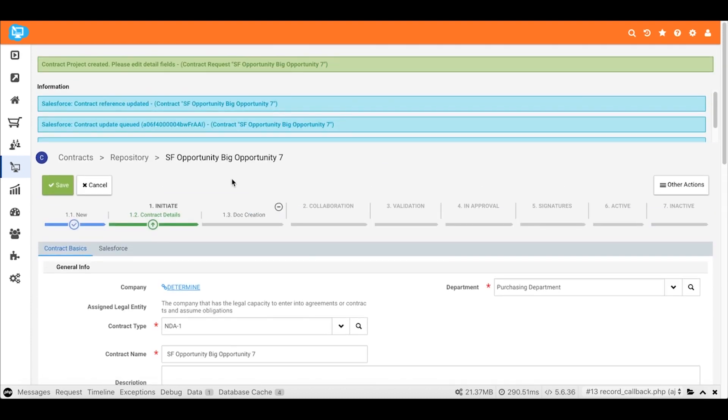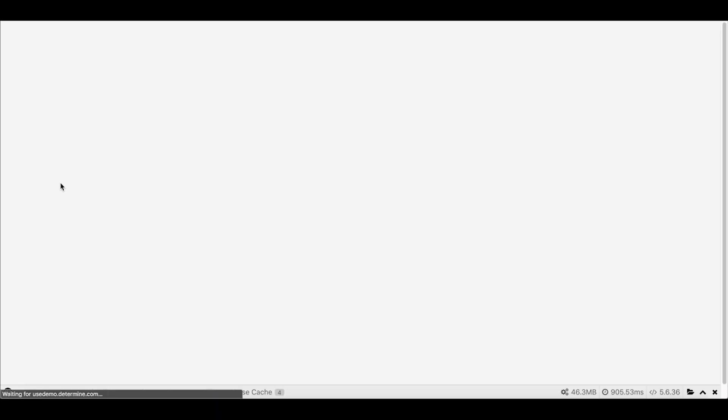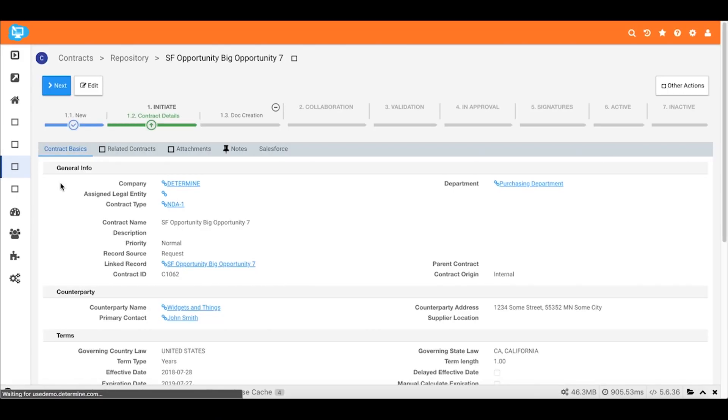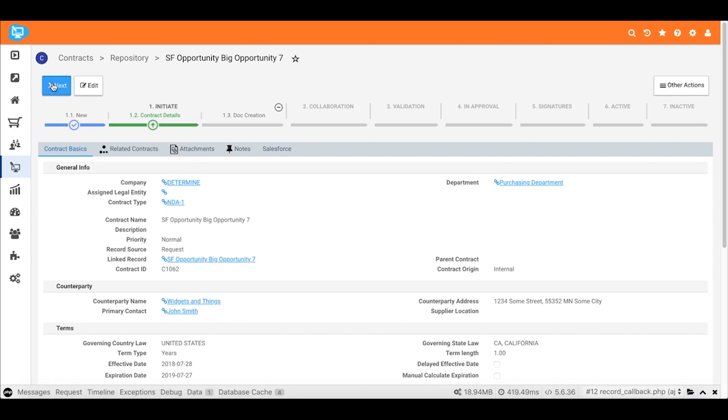In our case, we specified all the required fields. Go ahead and say save. We'll move us forward one more step in the process. And that'll allow us to create the contract document.